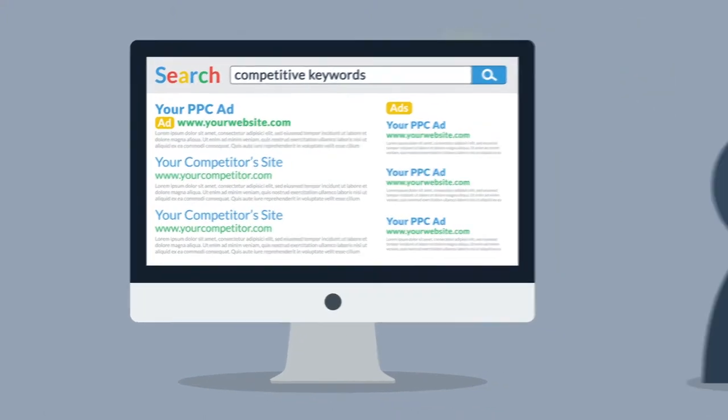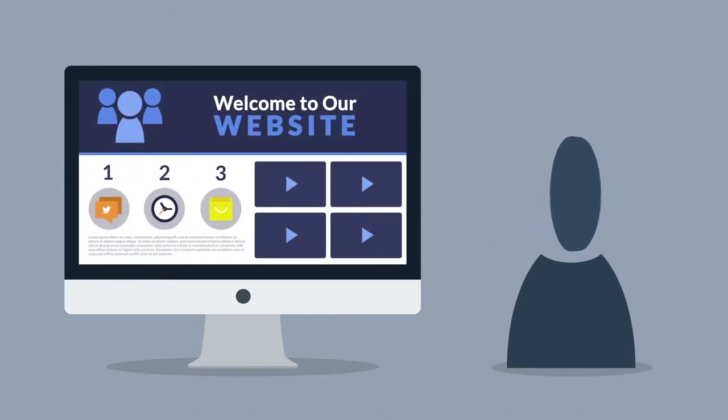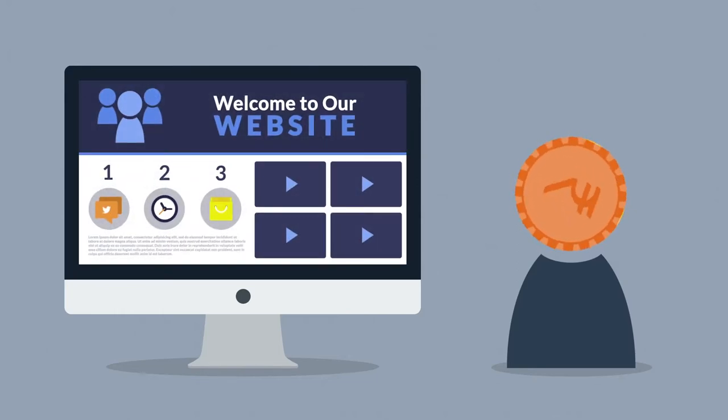When you think about it, only people interested in your offer will click on the ad and you only pay for these relevant visitors.